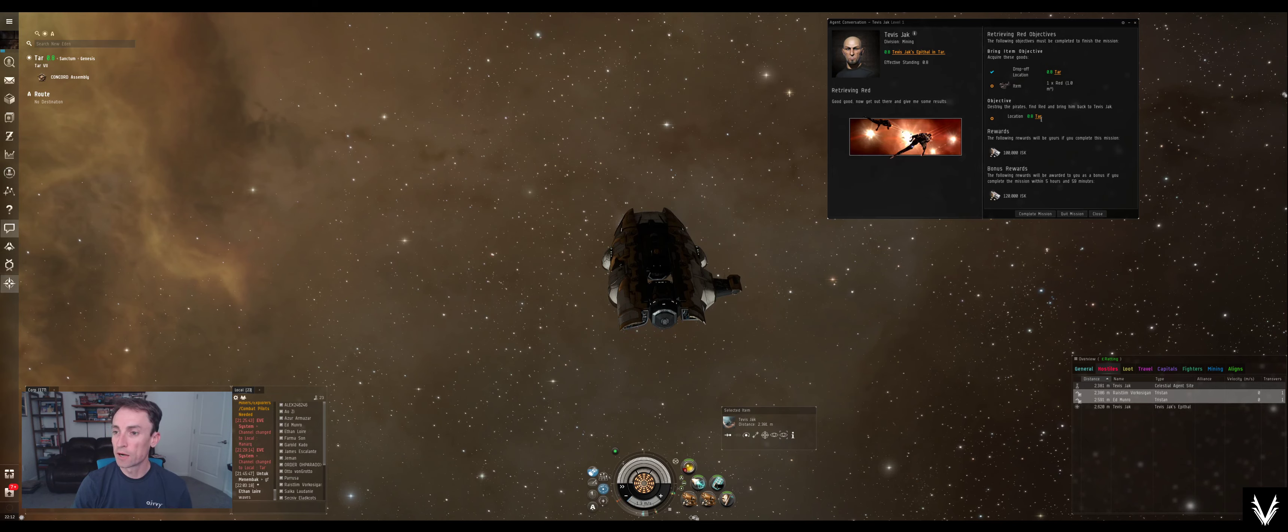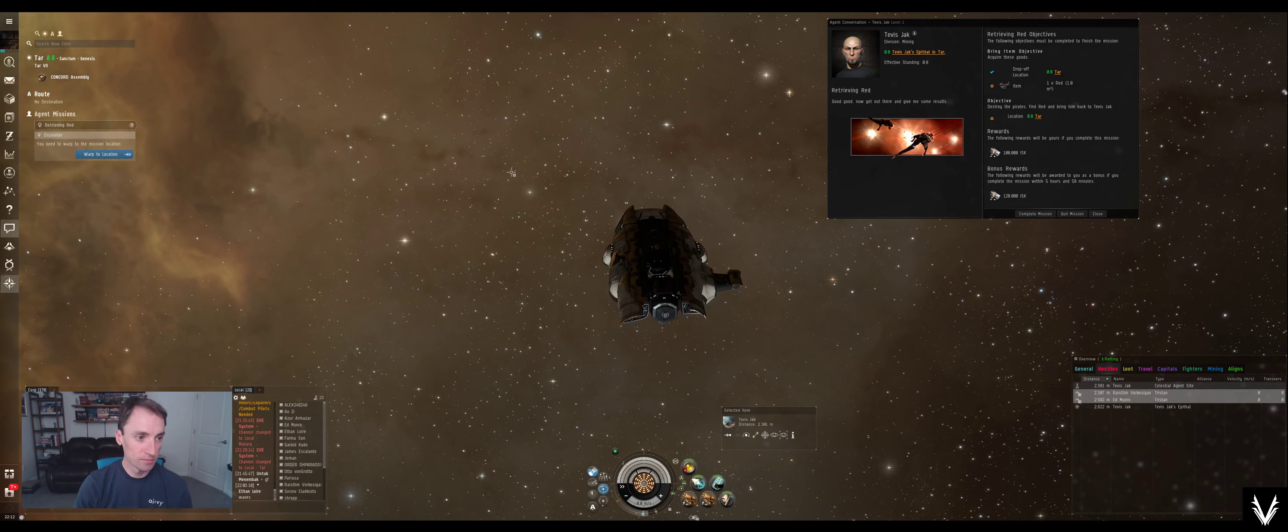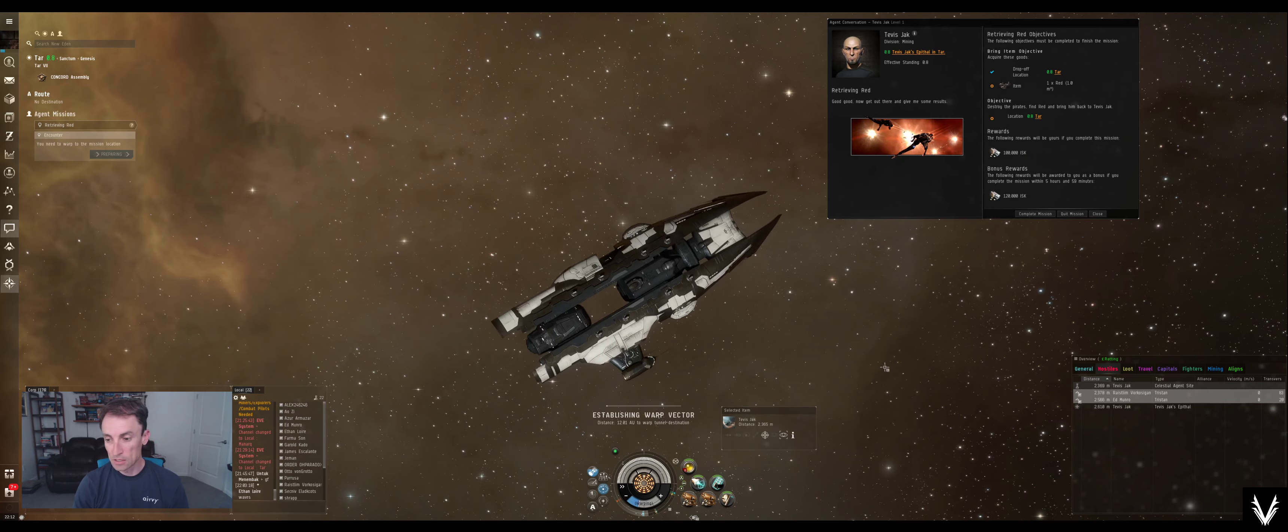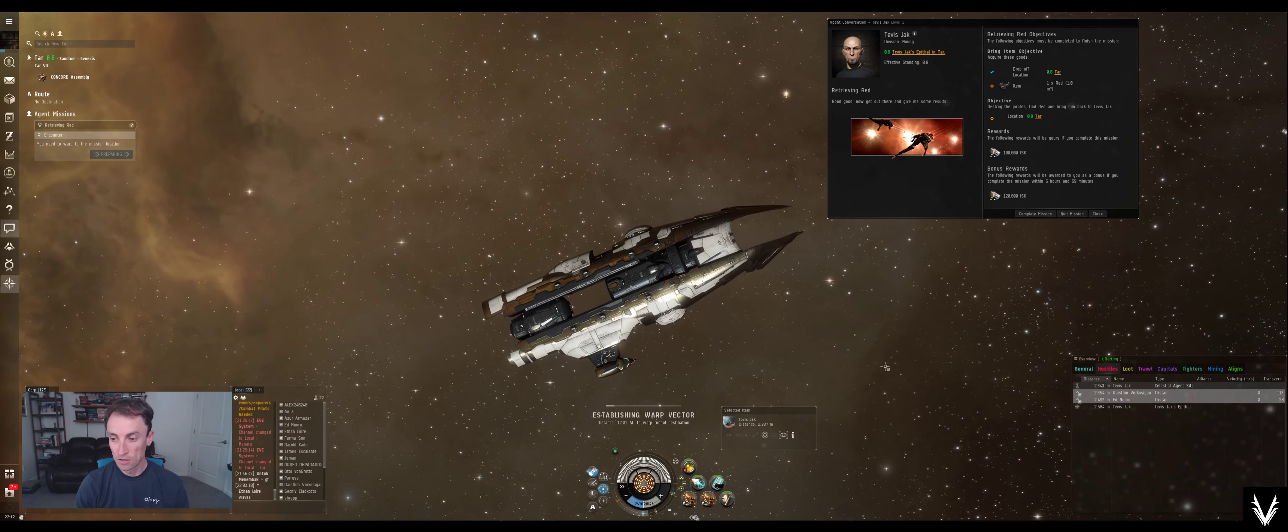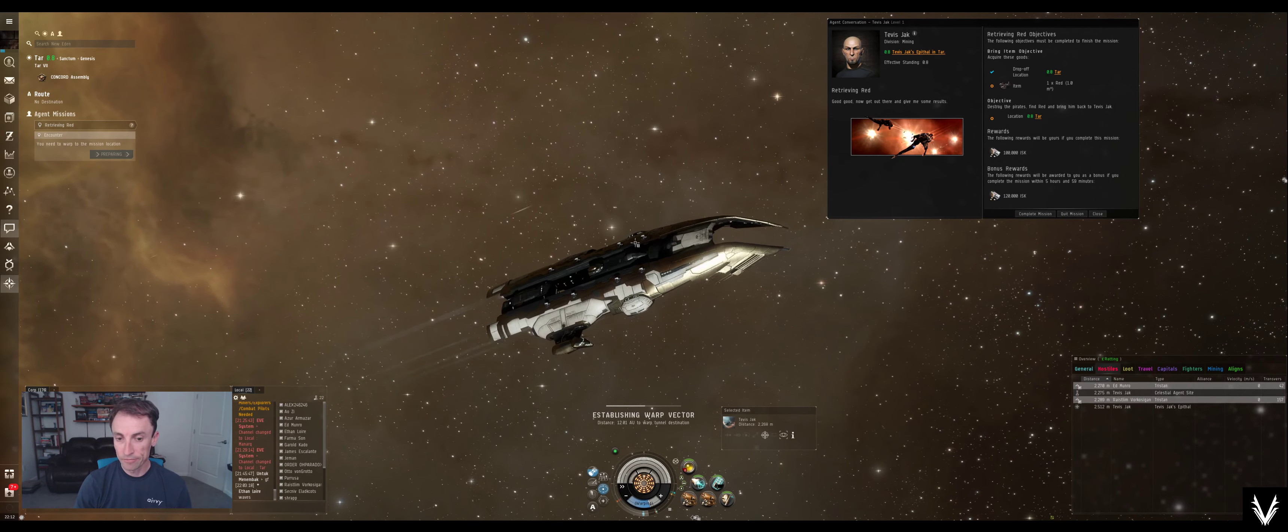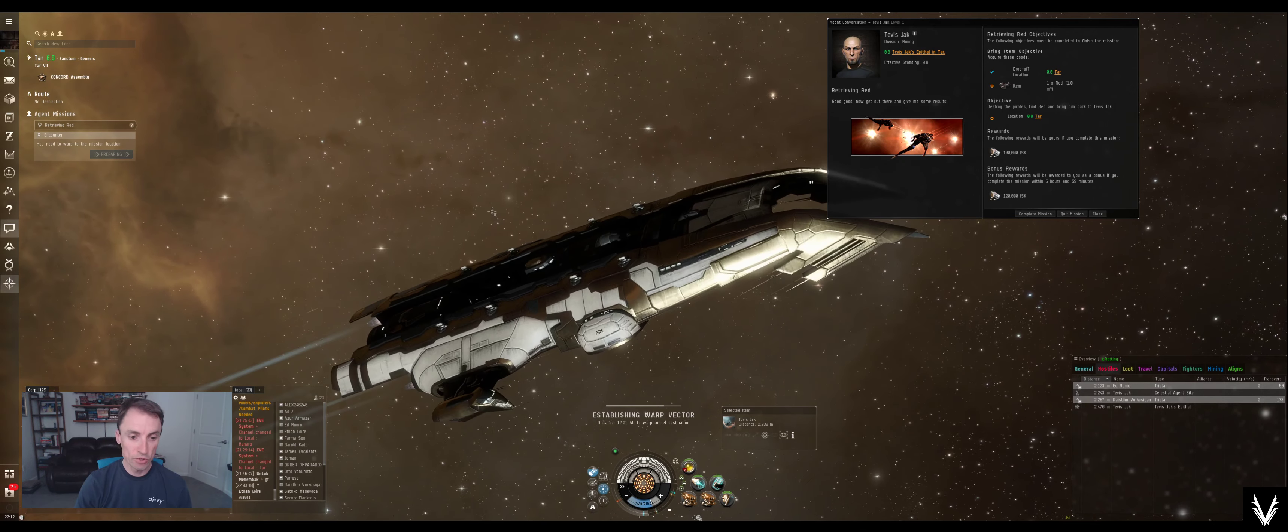We've got to go kill some pirates in this system, which is good. And yeah, that's what we're doing.